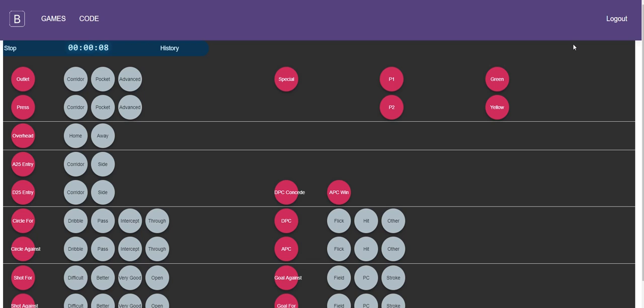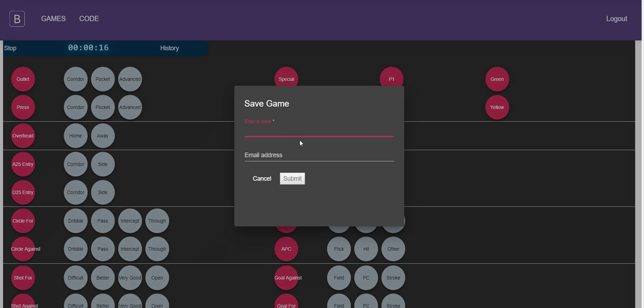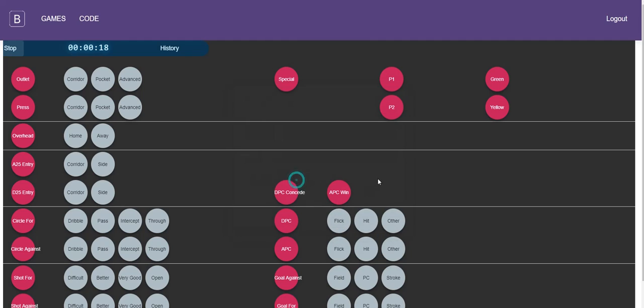And have the iPad on the bench and be able to view those reports live from the bench.